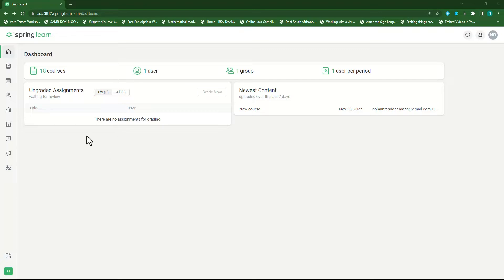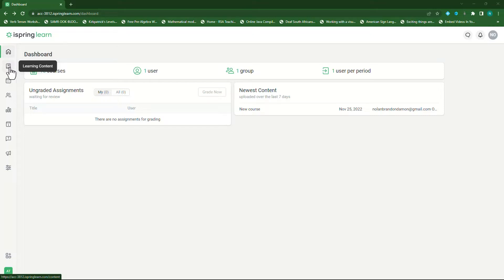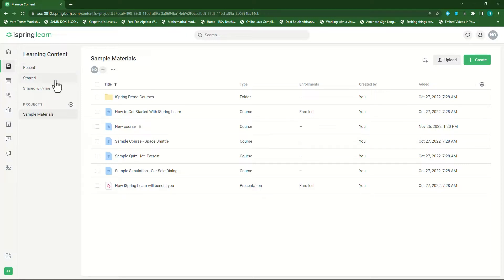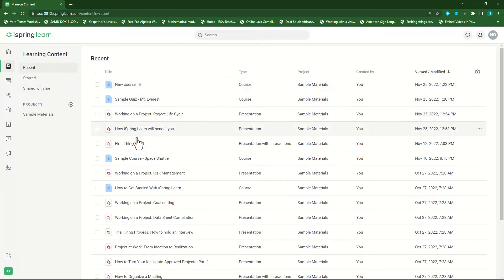To add content we need to click on learning content. So in your left pane you'll see just underneath your dashboard there's learning content. Click on that. Here you'll see four menu items: one is recent, one is start, one is shared with me and the other one is projects. If you click on recent you will see all the recent activities or courses that you've added.